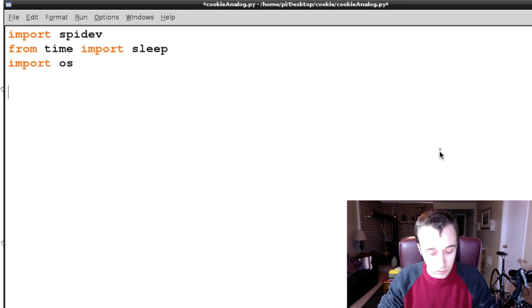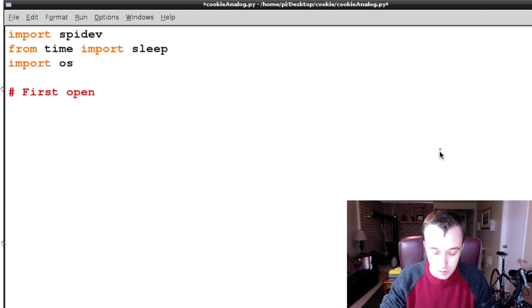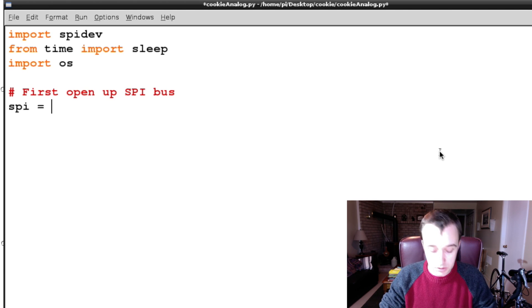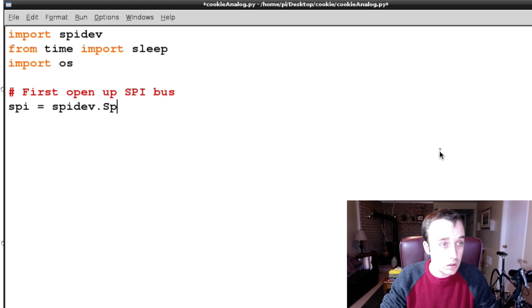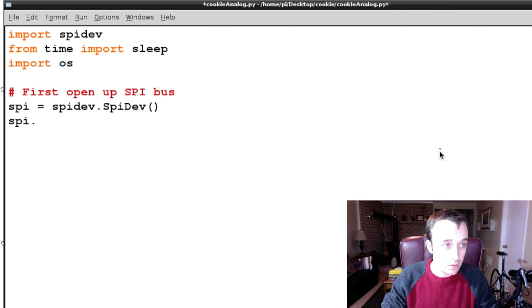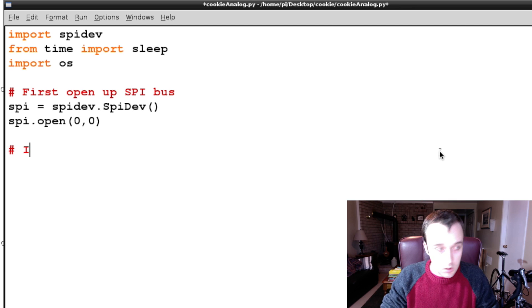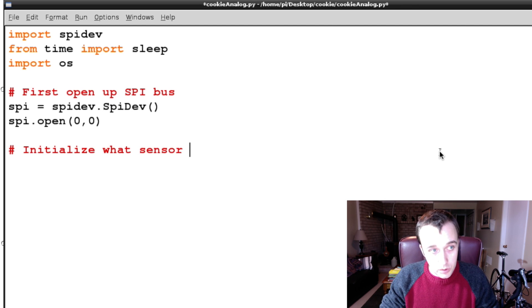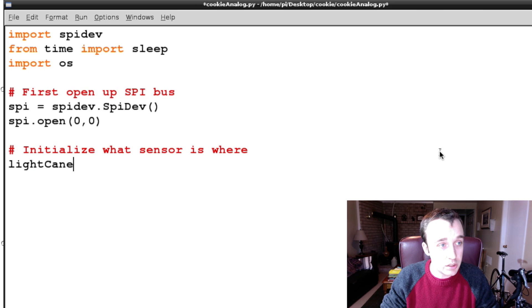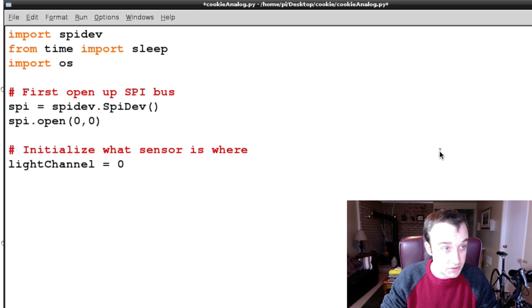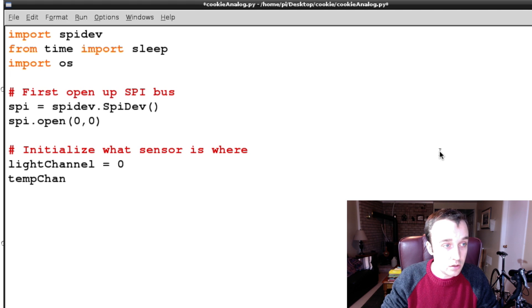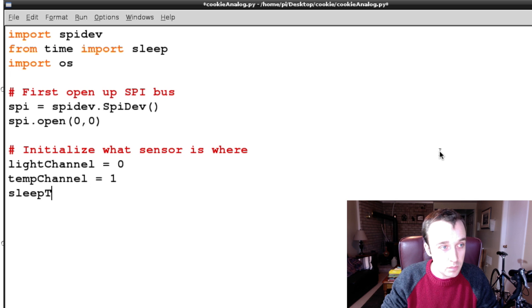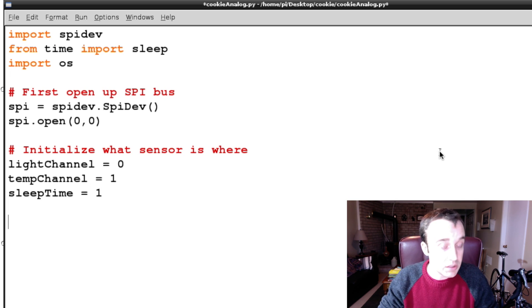Now, the first thing we're going to want to do is open up SPI bus, and you do that by typing in spi = spidev.spidev, and then we're actually going to open it for our setup. Initialize what sensor is where. So, we're going to say that the light channel is channel zero, it's the first one. Temp channel is equal to one, and sleep time is going to be equal to one for one second. Great. So, we have that set up, and now I'm going to define a function called getReading, into which we're going to pass which channel we want to read.